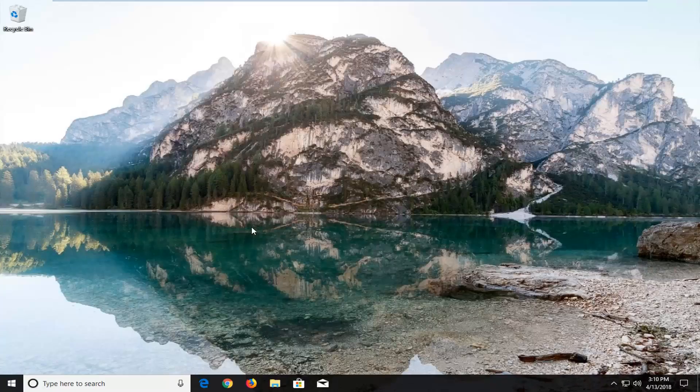Hello everyone, how are you doing? This is MD Tech here with another quick tutorial. In today's tutorial I'm going to show you guys how to factory reset or restore your Acer Aspire laptop running Windows 10.